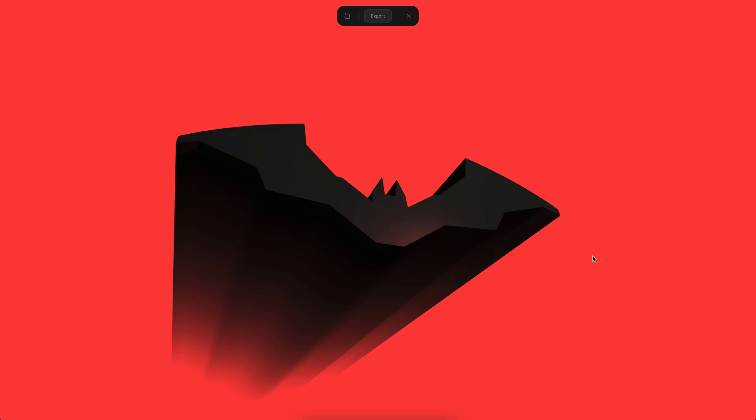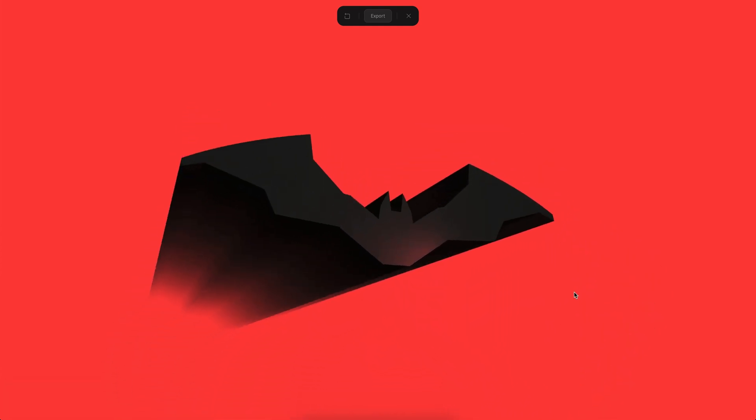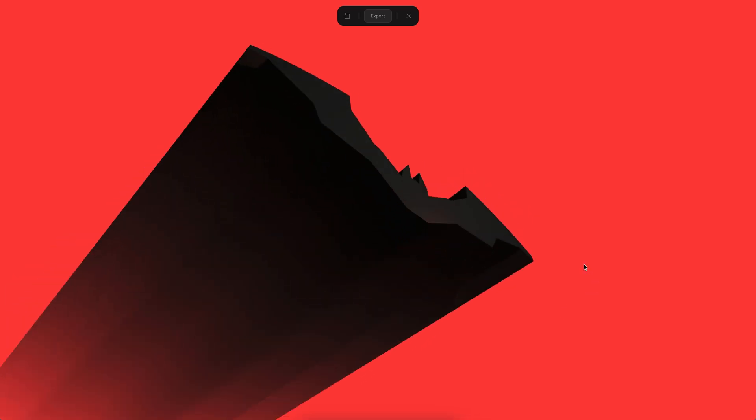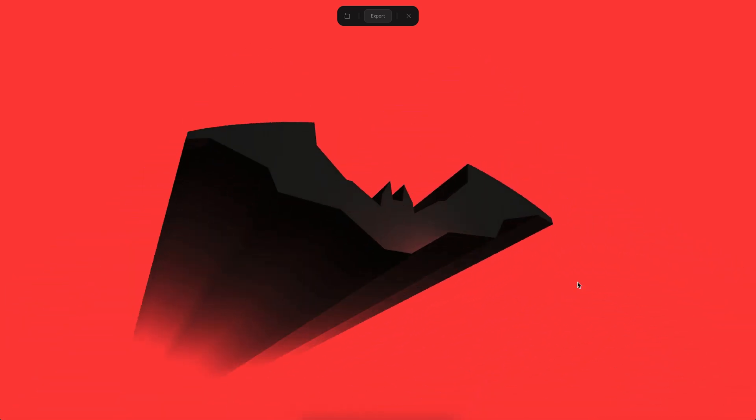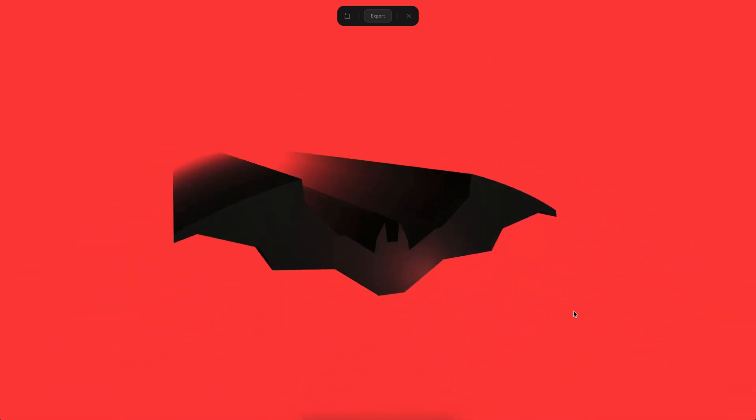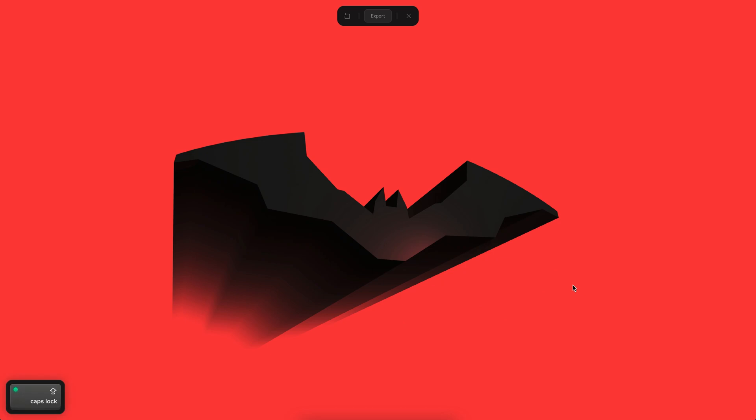Hello everyone, this is Alejandro and here we will see how to create the Batman logo on Spline. You can see this logo looks like this when you rotate the camera. It has this really nice fade out, so we will see how to do this from scratch. Alright, let's begin.